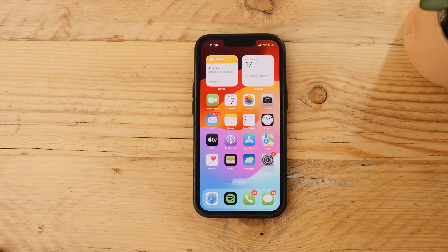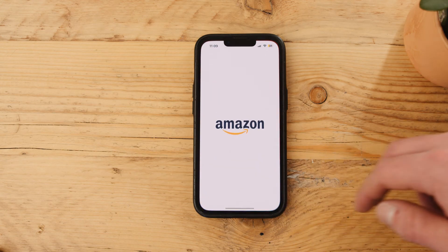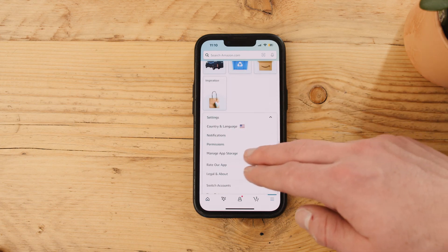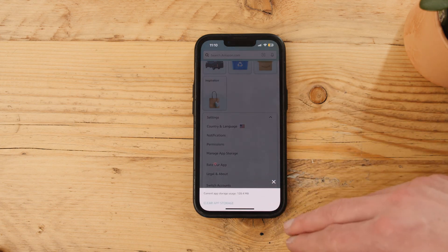Moving on to method number two — app management — it's really just managing the different apps on your iPhone and the data therein. More specifically, this is about clearing the cache of a particular app or set of apps. App cache works in a very similar way to the browser cache we just cleared — it's there to help the app run smoothly, but over time it can accumulate and slow the phone down, not to mention take up space. Some apps such as TikTok and Amazon allow you to clear app cache and other data from within the app itself, usually found within the privacy settings of the app in question.